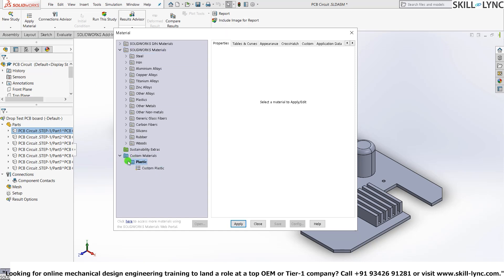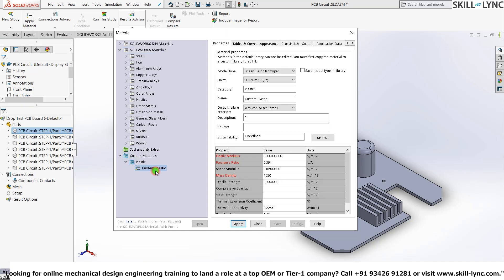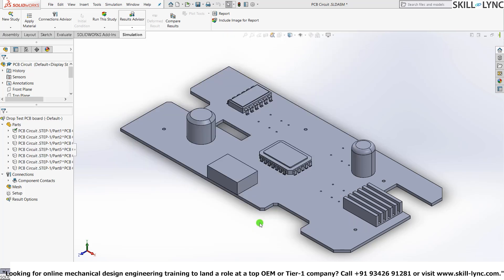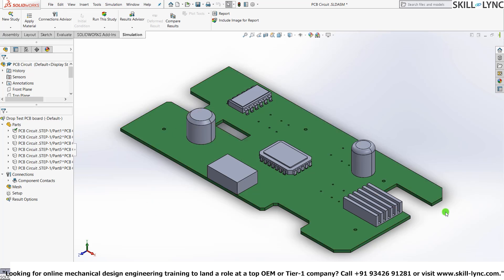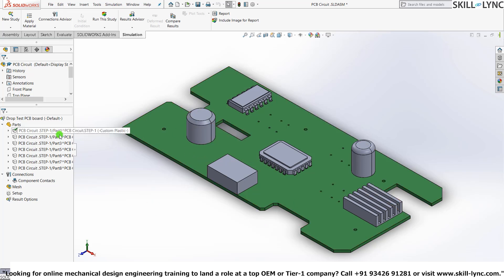Under this we'll have the option called Plastic. Here under this we'll have Custom Plastic. So that's the material that we will be applying. So give Apply and Close. You can notice that the color of the material has changed because I have given a default green color for that specific material in the properties.